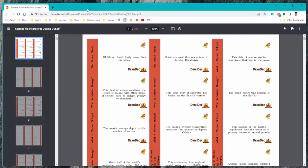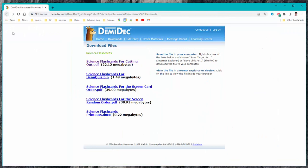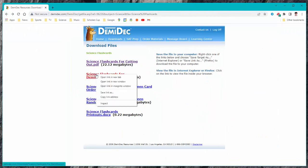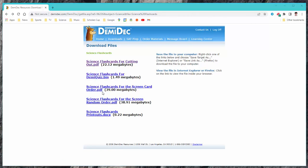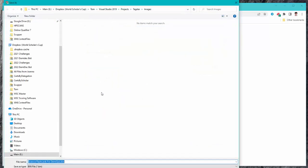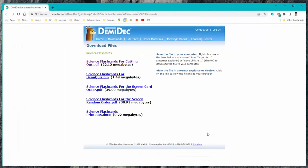You can also just simply save link as. That actually is a download also. So there's a number of options for you to use for the download. It may open it, once you open it you can download it from that screen or you can save link as and it'll download it directly.